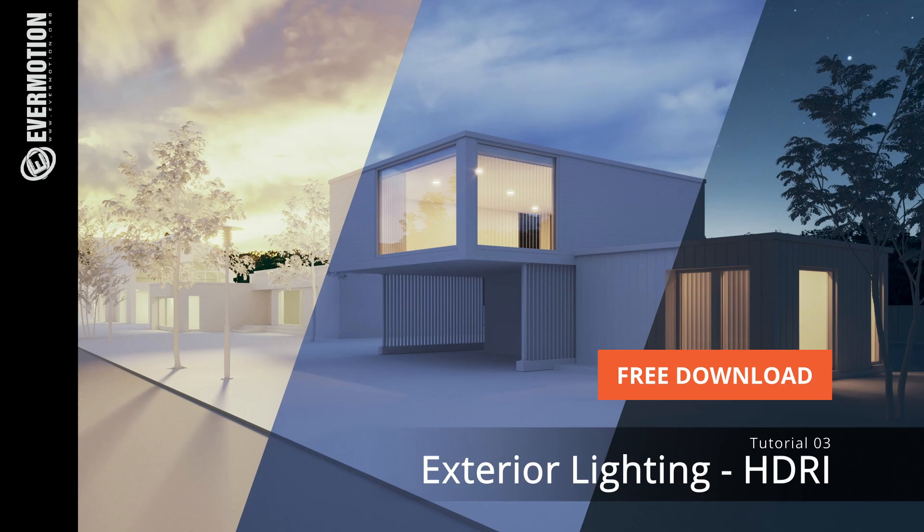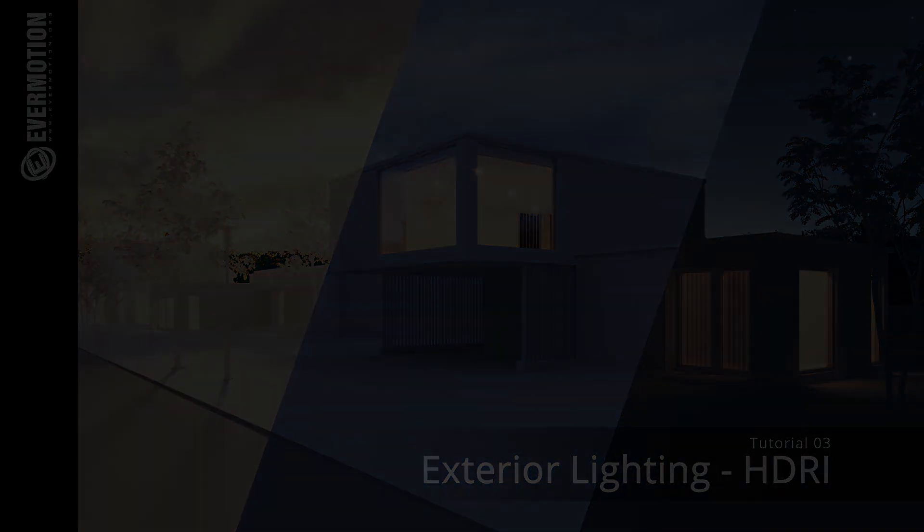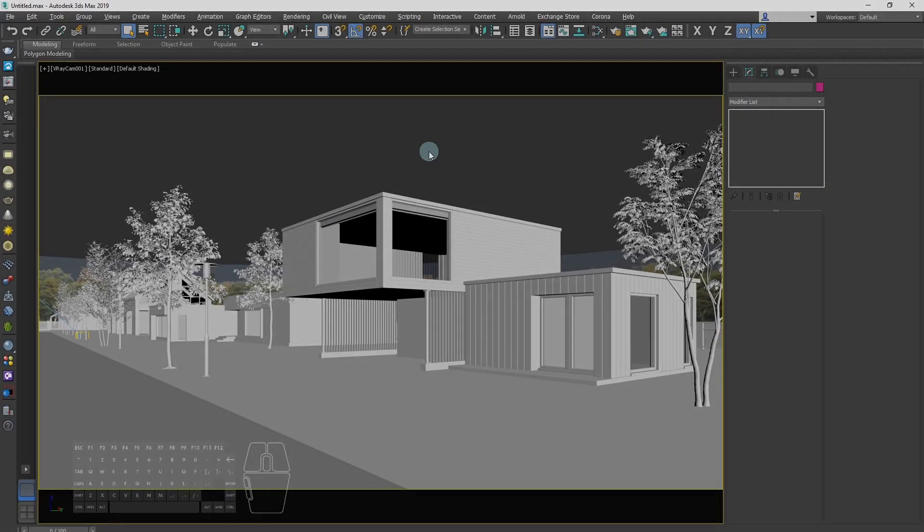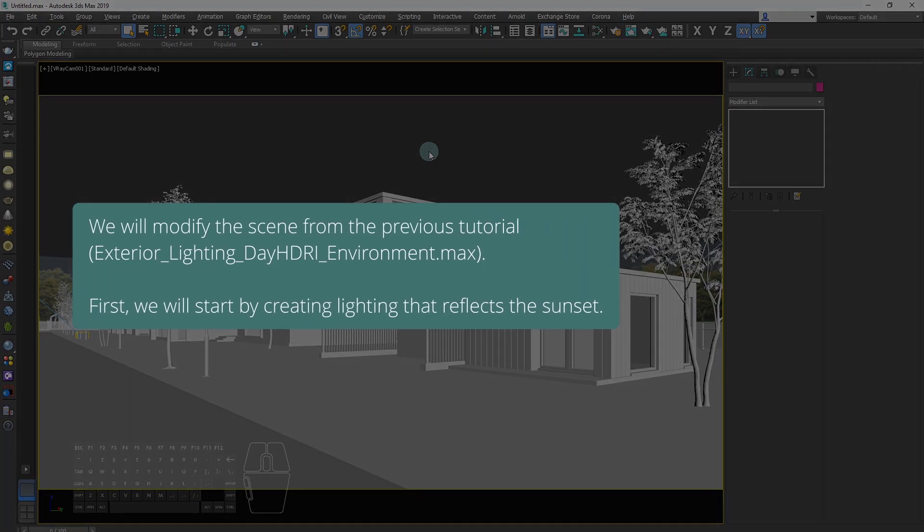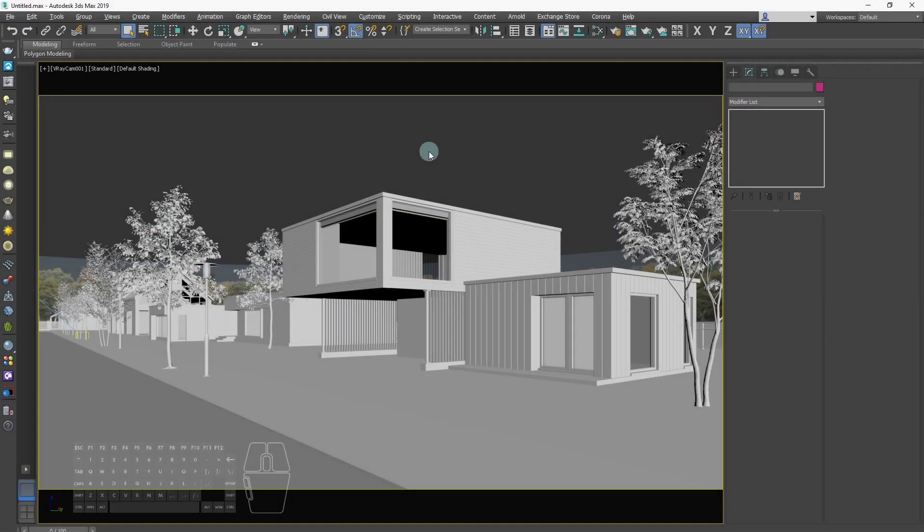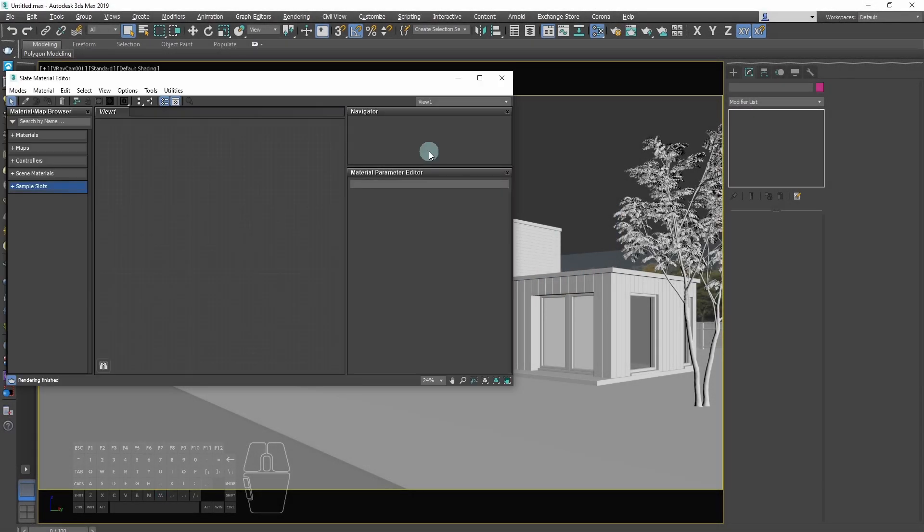We will modify the scene from the previous tutorial about exterior lighting. So if you follow along with this tutorial, you can download the scene files from there. You will find the previous tutorial on ArcVis Training playlist and in the link in the description.